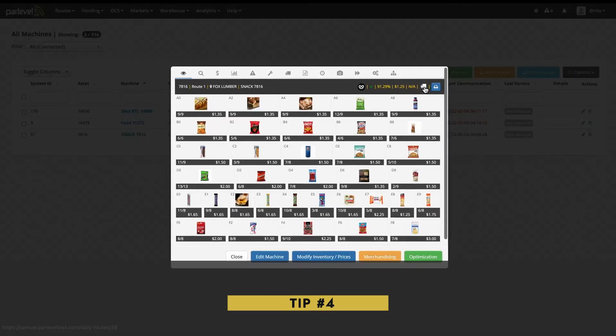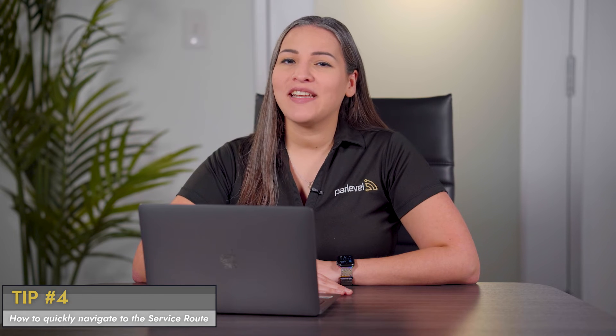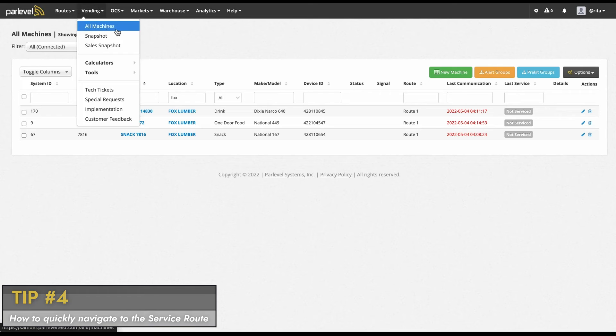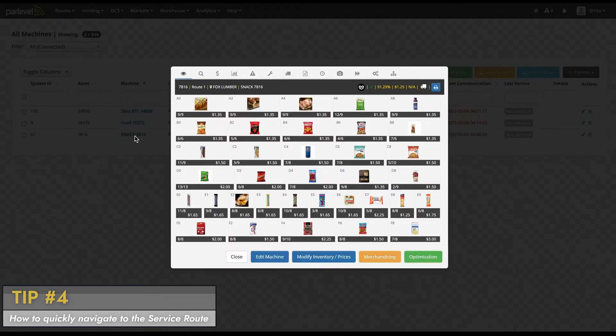Tip number four: how to quickly navigate to the service route. Need to navigate to the route that a machine or market is on, or want to verify if the machine you are looking at is on a particular route? Easily find out from the machine or market modal. Click on the machine or market name from the vending all machines page or markets all markets page, and from the modal look for a small truck icon on the top right.